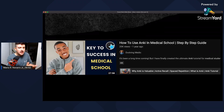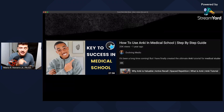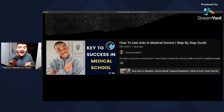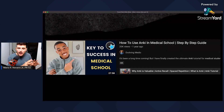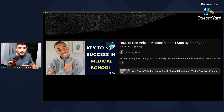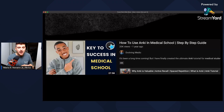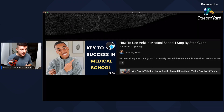I highly recommend you check out EvolvingMedic's channel — he has a specific tutorial, linked in the description below, with a step-by-step guide to download Anki, use it, configure all the options, and set it up. He did a very fantastic job of explaining and breaking it down.